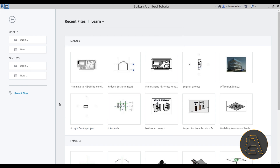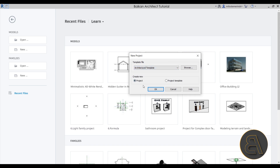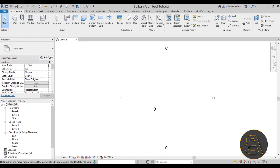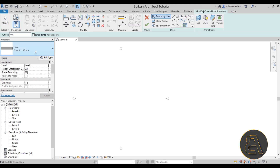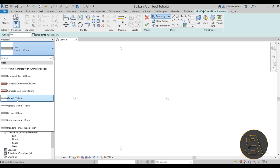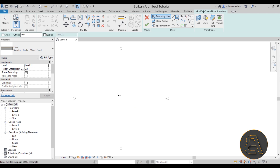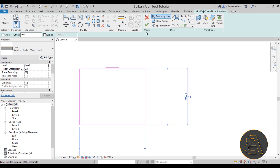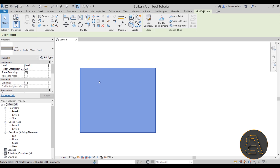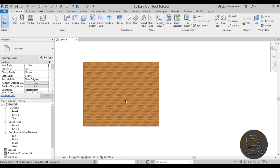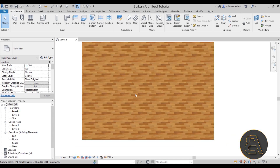Without any further ado, let's get straight into Revit. I'm going to go to New and start a new project. For the template I'm going to choose the Architectural template and click OK. Once Revit starts up, I'm going to place a simple small floor in the middle of the screen using the Floor tool. For the floor type I'm going to go with the Standard Timber Wood Finish, so we have that wood finish on top right out of the box, and we can start blending the tile with the wood floor.